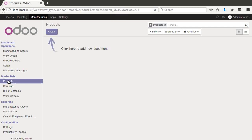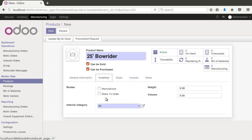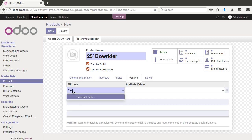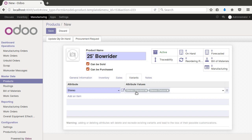Let's begin by setting up our product at a high level. We're going to create our 25-foot bow rider — this is our whole boat. We want to make sure this says 'stockable product,' and we'll set the route to manufacturing. Then under variants, we'll set up the options available: we're going to have a 'Stereo' attribute with standard, deluxe, and premium options.